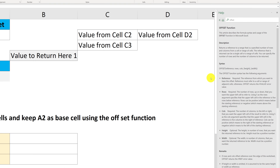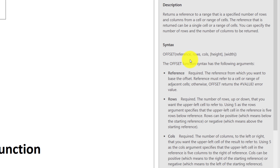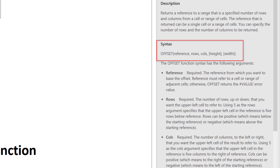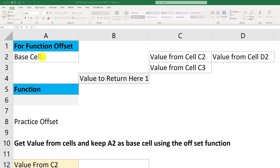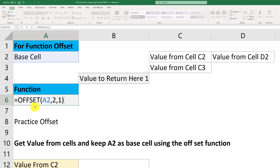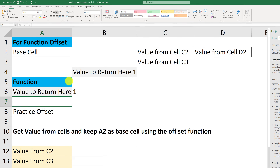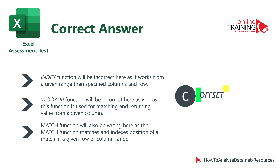The correct function is OFFSET. Its syntax has three required arguments: reference, rows, and columns. For example, with base reference A2, offset by two rows and one column, the formula is OFFSET(A2, 2, 1). This takes A2 as the base cell, calculates the location of the new cell — which would be B4 — and brings that value into the target cell A6. After hitting Enter, the value is correctly returned into A6.